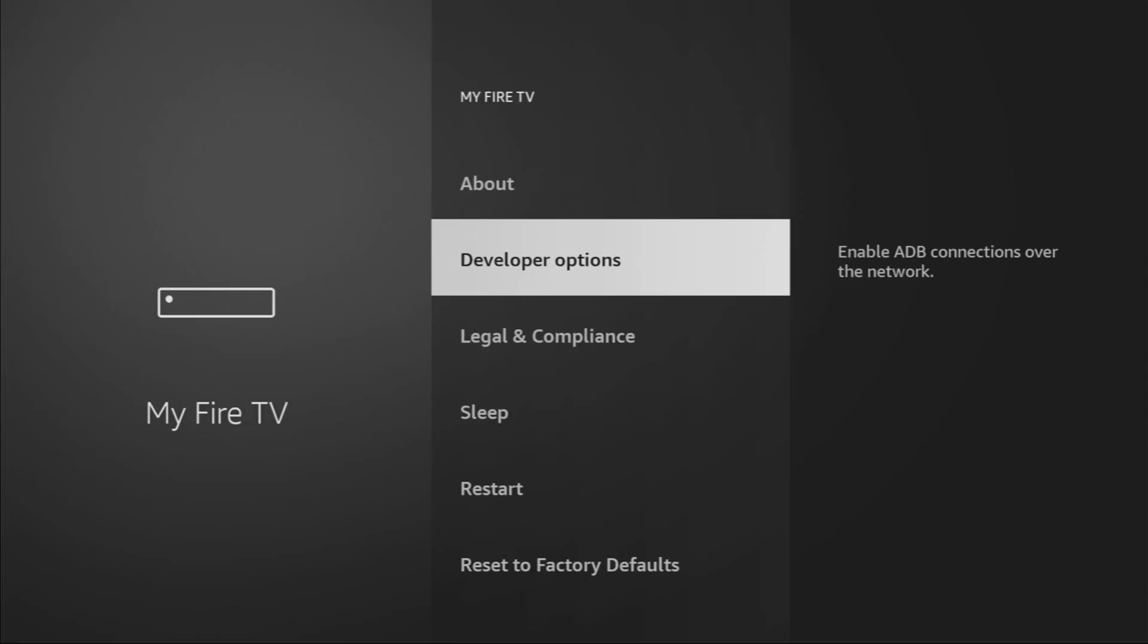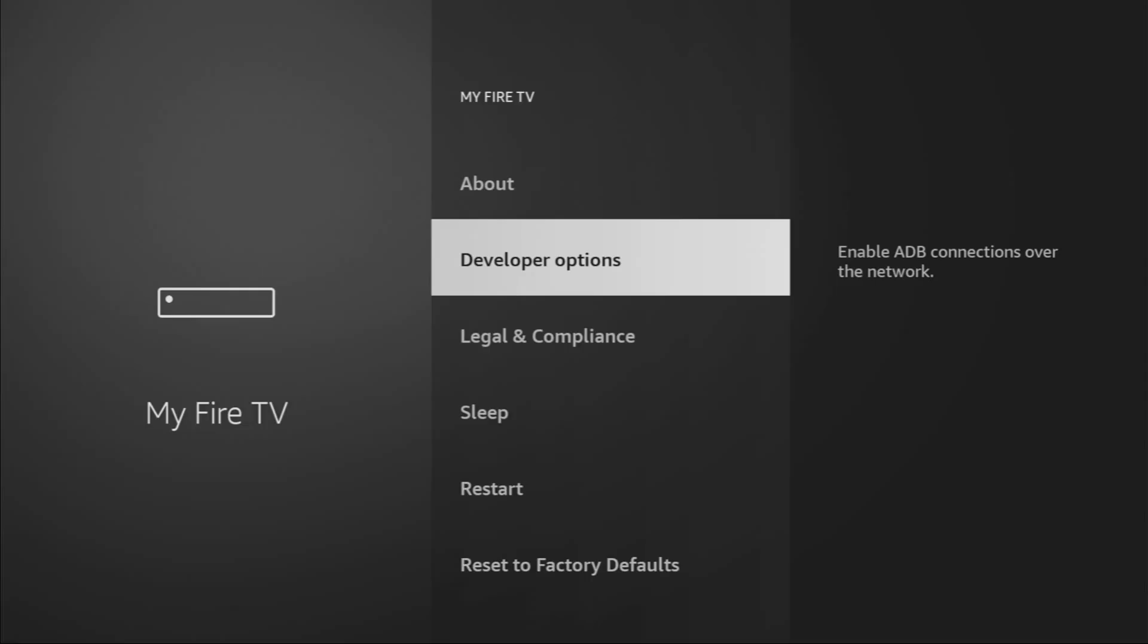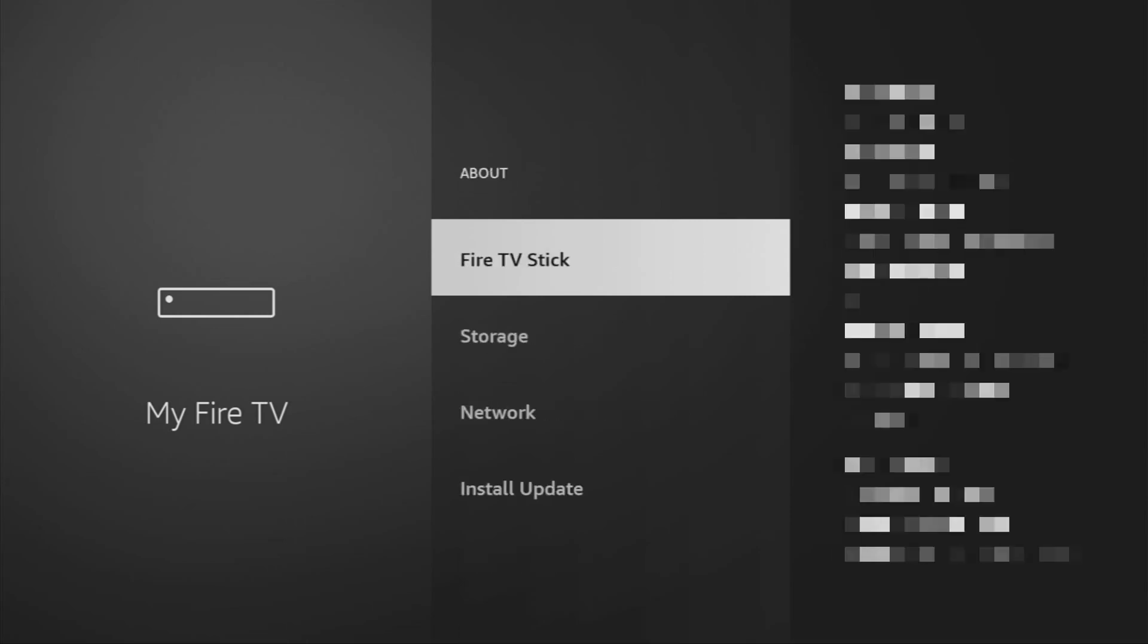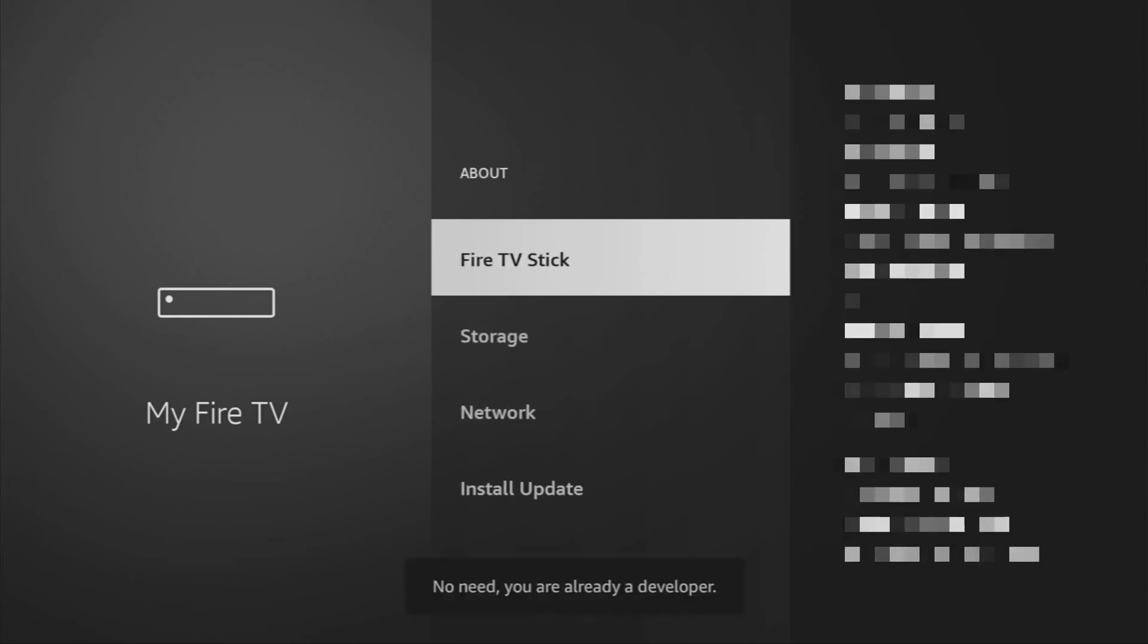After that, enable Developer Options. Hold the home button on your remote, go to Settings, then My Fire TV. If Developer Options isn't visible, go to About,